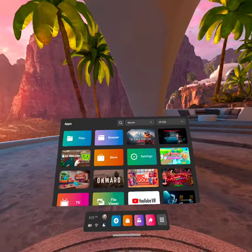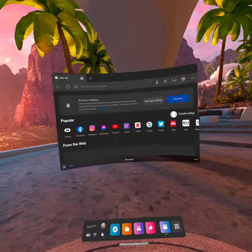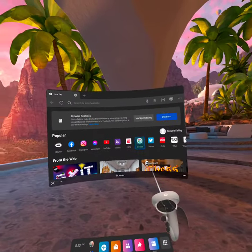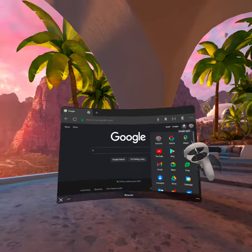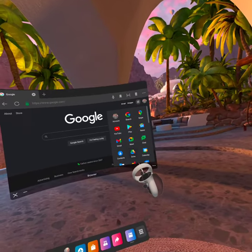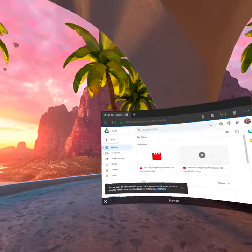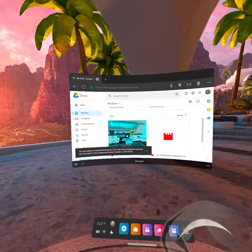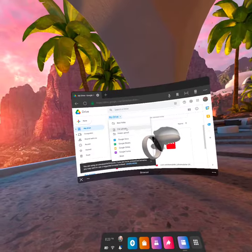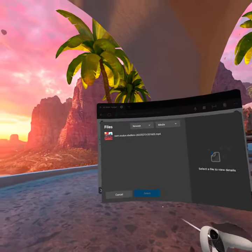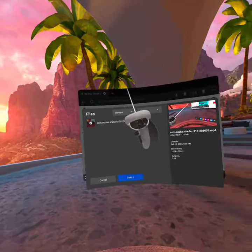The first thing you want to do is go to the browser and click on Google. After that, click on the Google Apps icon, then click on Google Drive. After this, click on My Drive and go down to File Upload.